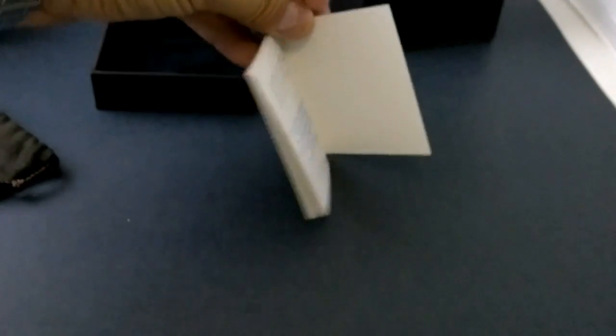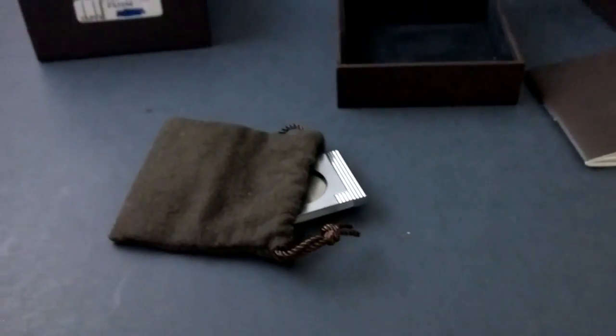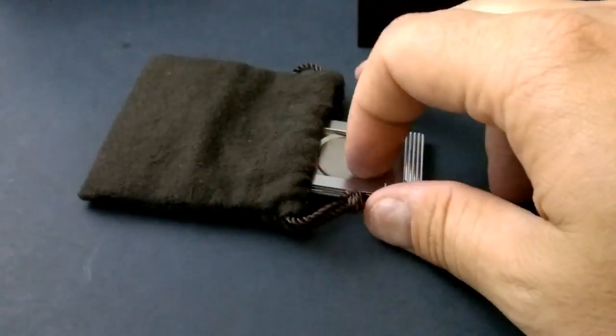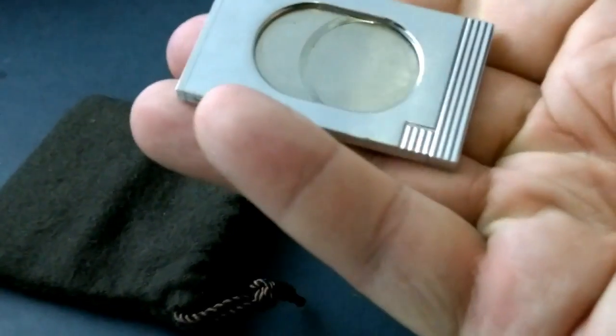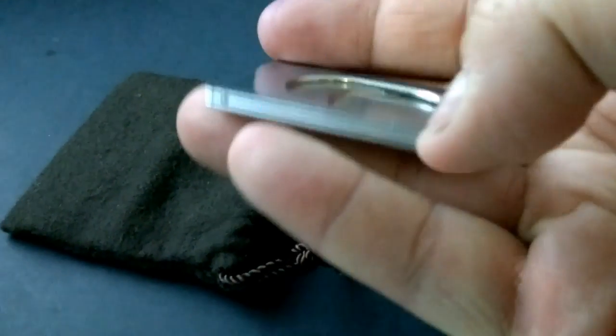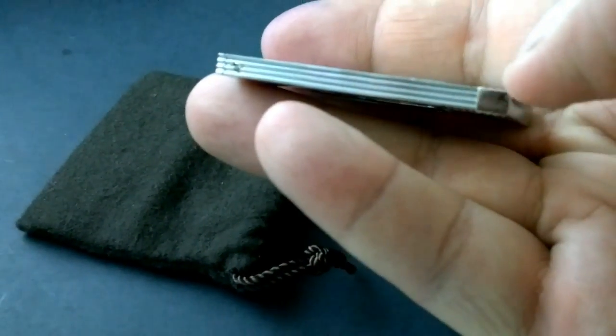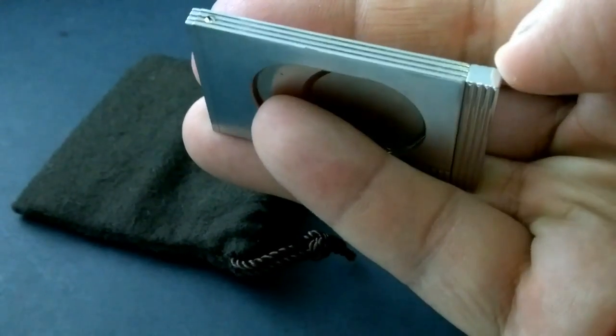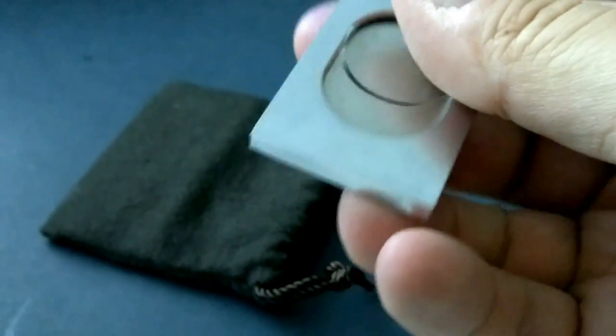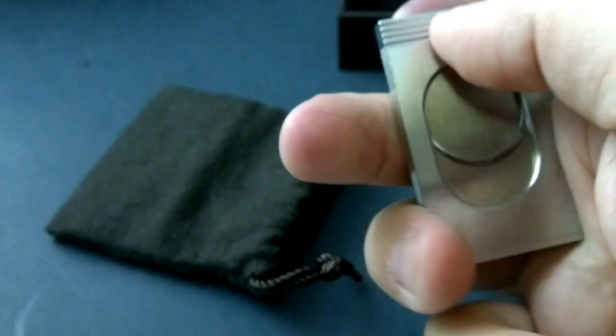Very nice. Anyway, getting back to the cigar cutter. Let's have a look here. What a wonderful cigar cutter. Stainless steel. I wanted the stainless steel one, not the gold plated one, because that tends to rub off.